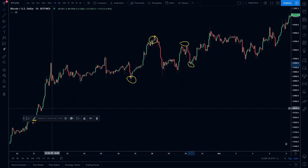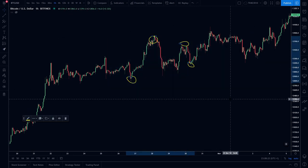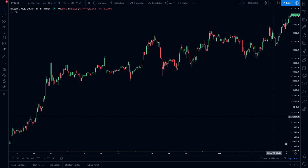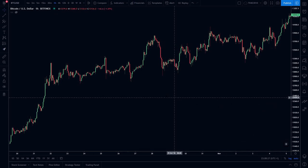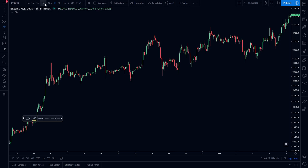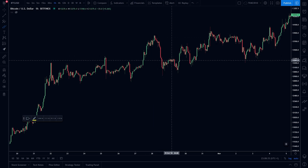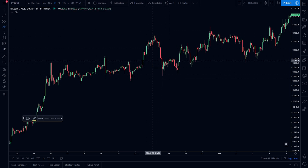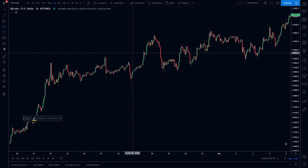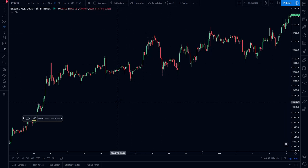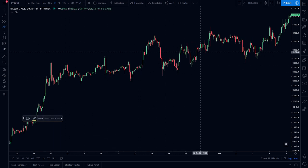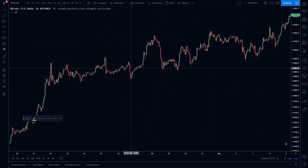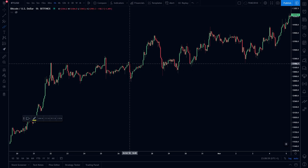This is a chart with candlesticks of the price of Bitcoin in October to the start of November last year. We are now on the one hour, meaning that one candle represents one hour. These are candlesticks — the most usual candle price indicator to use when doing charting. This is a graph for any price movement during this time period. Each candlestick represents one hour.